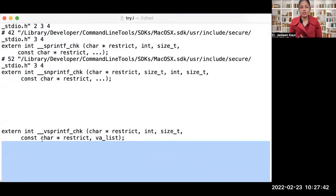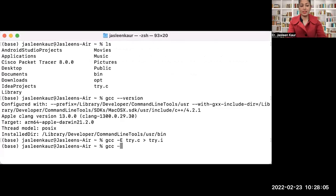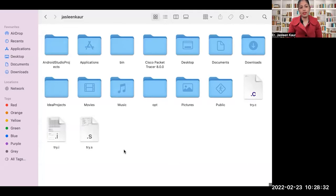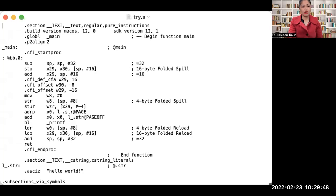After preprocessing, the next step is sending the preprocessed file to the compiler to generate an assembly file. The command is 'gcc -S try.i' and press enter — this stops compilation after generating the assembly file. In the folder we now have a new file: try.s, which is your assembly code generated by the compiler.